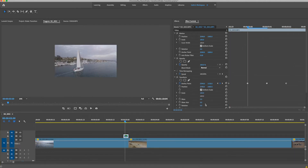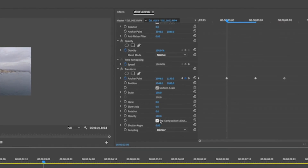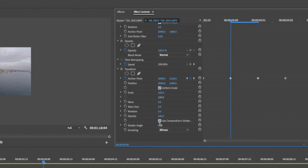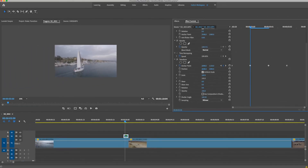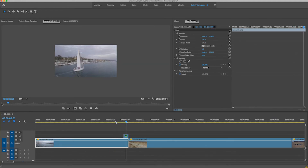One thing I'd recommend to make this better: go down to where it says 'Use Composition Shutter Angle,' turn that off, and go up to the Shutter Angle setting and set it to 180. You'll see that puts some blur in there that mimics the motion of the clip and gives it a little bit more motion blur. If you play it again you can see a little bit more blur happening.